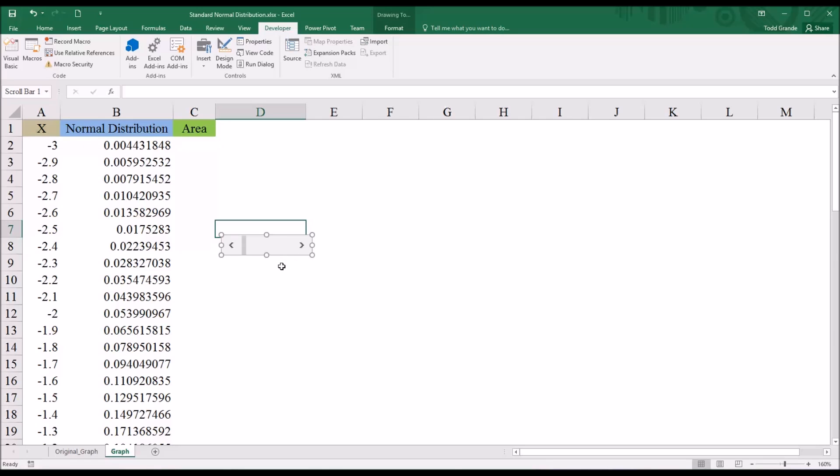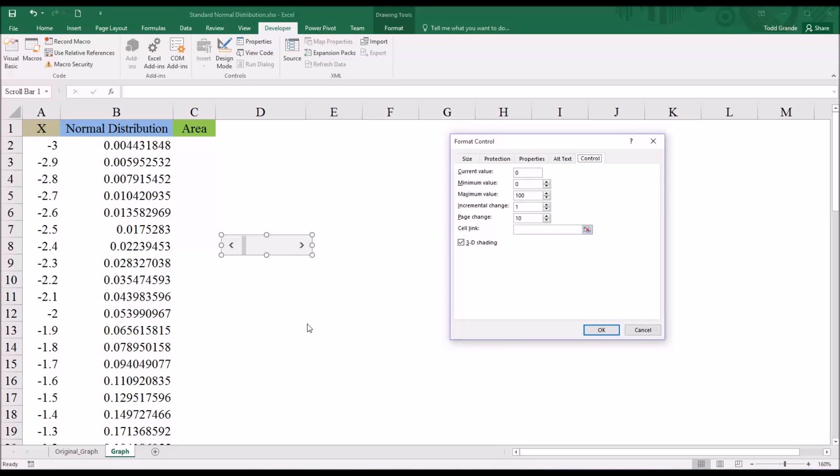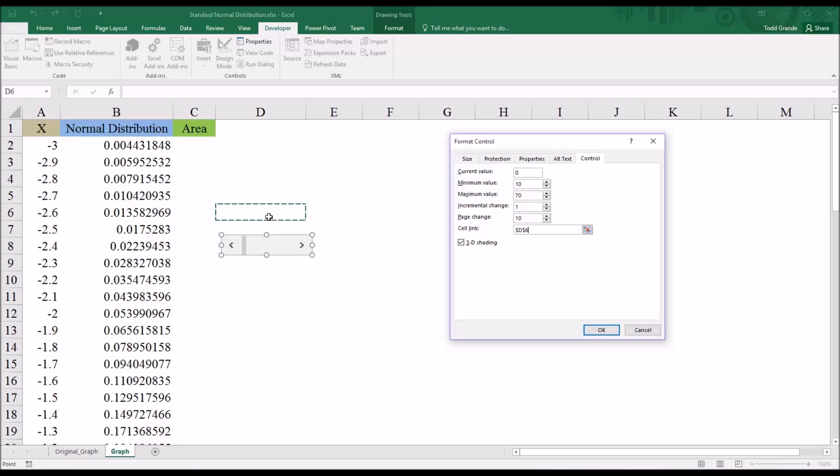I'm just going to drag it onto the worksheet. And it has settings that I can access by selecting it and then right clicking and then clicking format control. And here I'm going to want to set the minimum value to 10 and the maximum value to 70. I'm going to leave the incremental change at 1 and the page change at 1. I want to link it to a cell. In this case, I'm just going to select D6. And I'm going to set the current value as a value in the range. I'll just say 10. And then click OK.